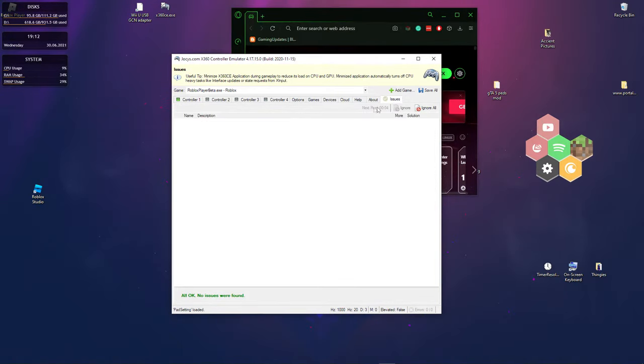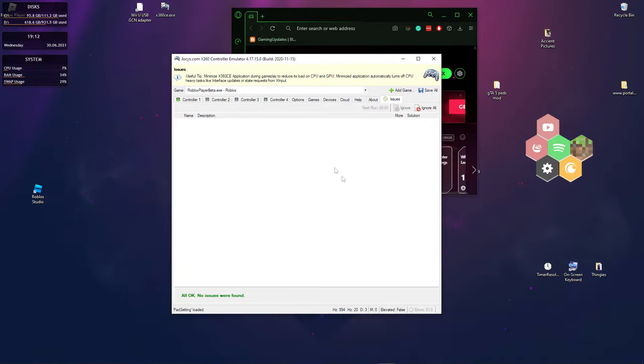Now you will see issues right here. You want to go to issues. If there's something here, you just want to press solve or whatever it says, just press it.